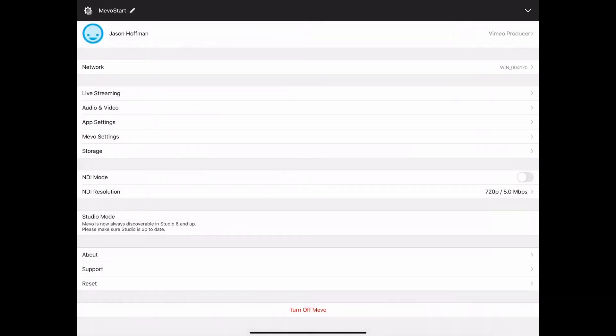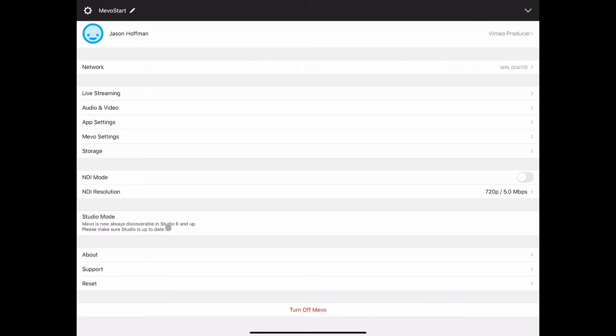Studio mode is something that if you're going to use live stream studio, used to when Mevo first came out hooking its live stream meant you selected whether it was in studio mode or not. Now it automatically finds it whether it is or not. And then you have the obligatory about support and reset. You have choices in reset, you can reset just the settings or reset the whole device and then the turn off Mevo. You do have the ability to power off either the Mevo start or the Mevo plus through the app.